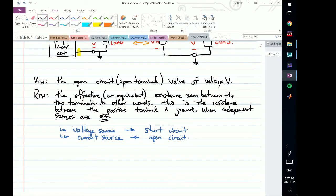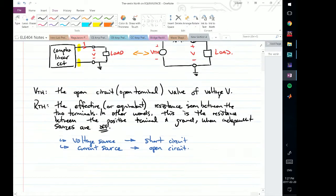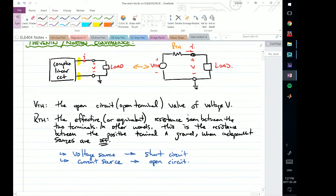In electronics, we make use of this quite a bit. For example, if we have three stages in an amplifier, I can represent an entire stage as a single voltage source and a single resistor, then calculate things in the second stage, and do the same from the second stage into the third. This makes the overall analysis much simpler. This is what we call the Thevenin equivalent.